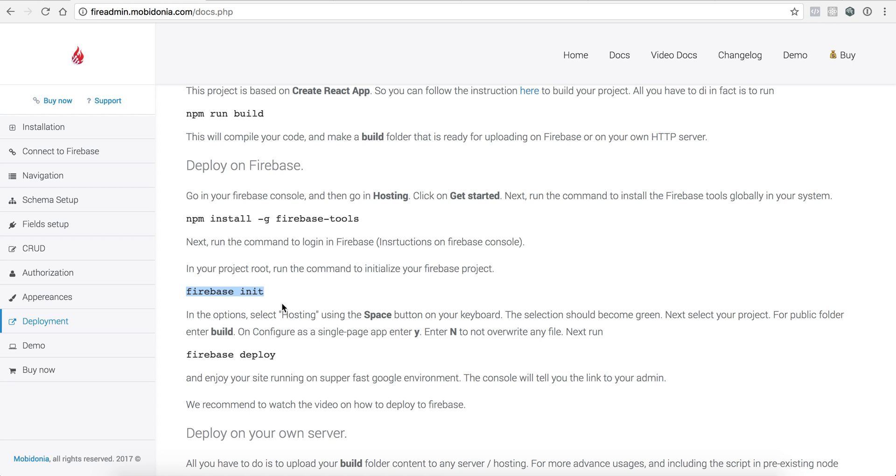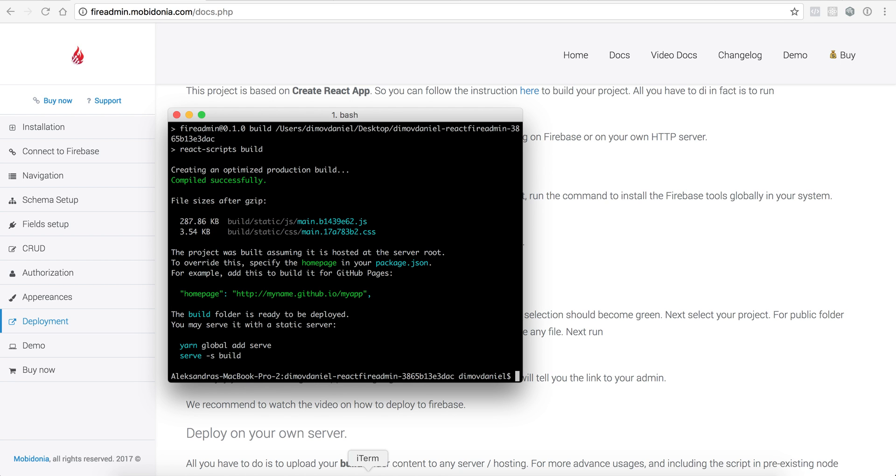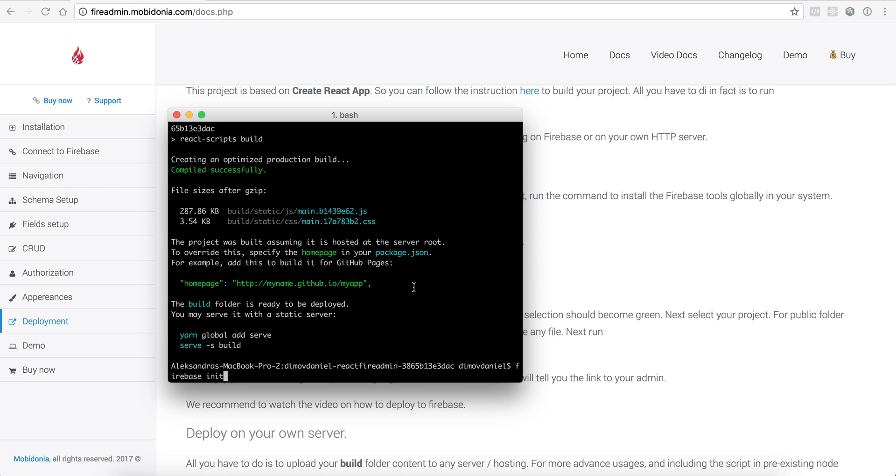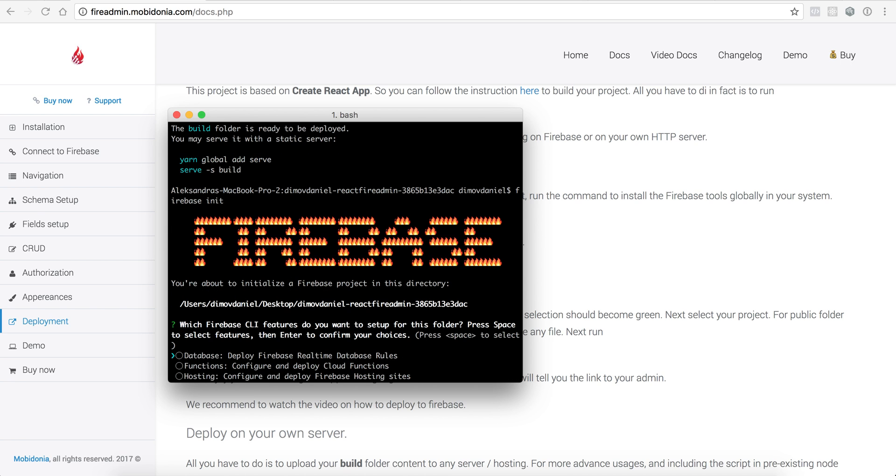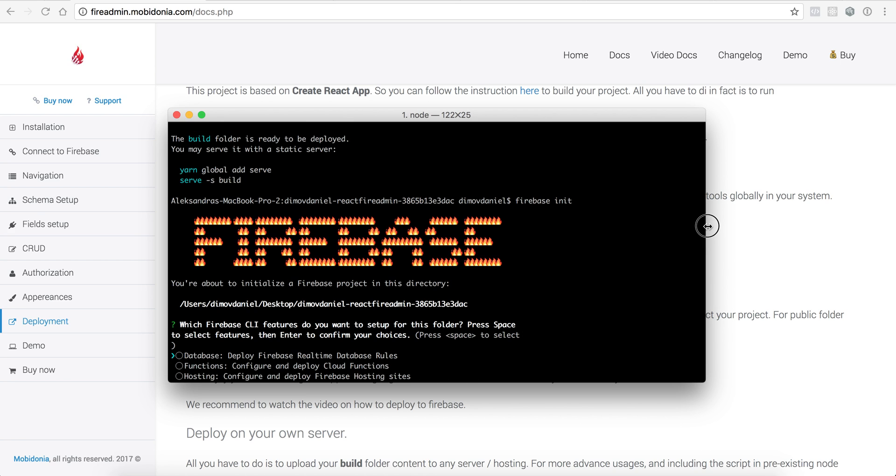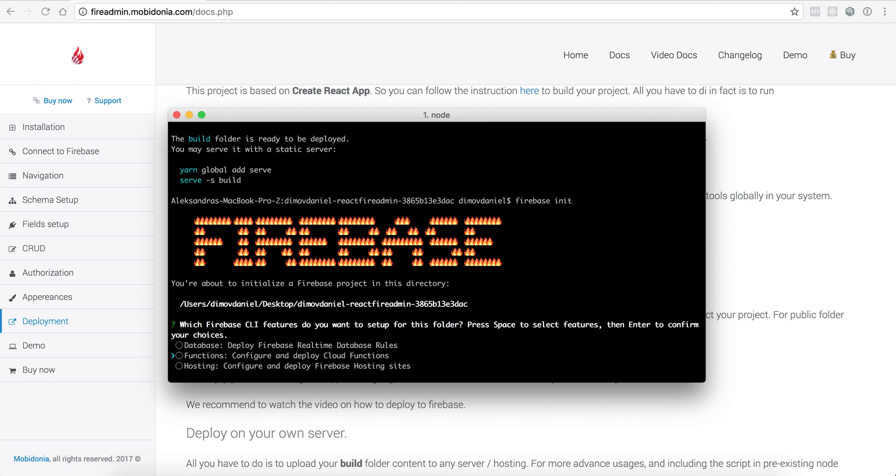The next thing I need to do is initialize a Firebase project here. So I will be entering Firebase init, and here Firebase asks me what I should do. Should I deploy Firebase real-time database rules, functions, or hosting? In this case I want to host my website.